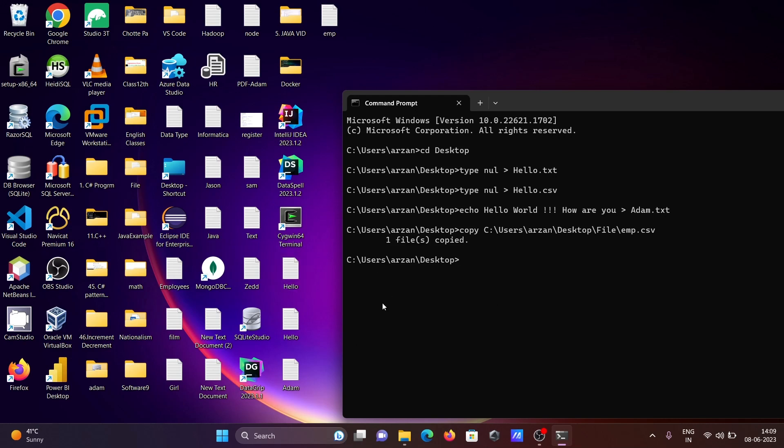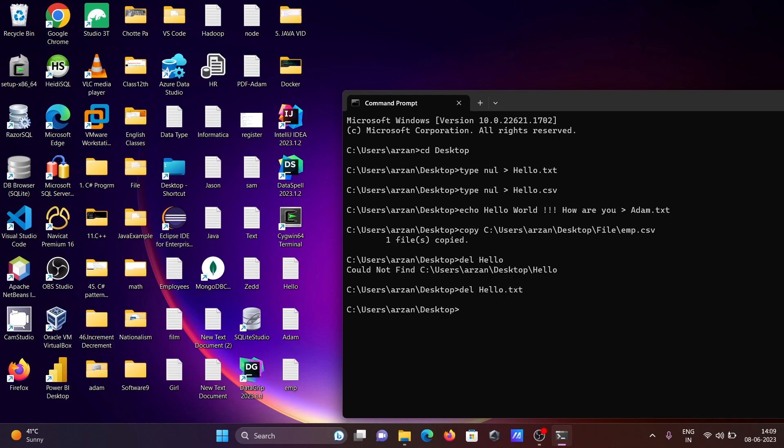Hello. If you give simply hello, it could not be found. You need to give the extension. Let's give the extension .txt. Text file is deleted. If you want to delete the CSV file, the CSV file is deleted.